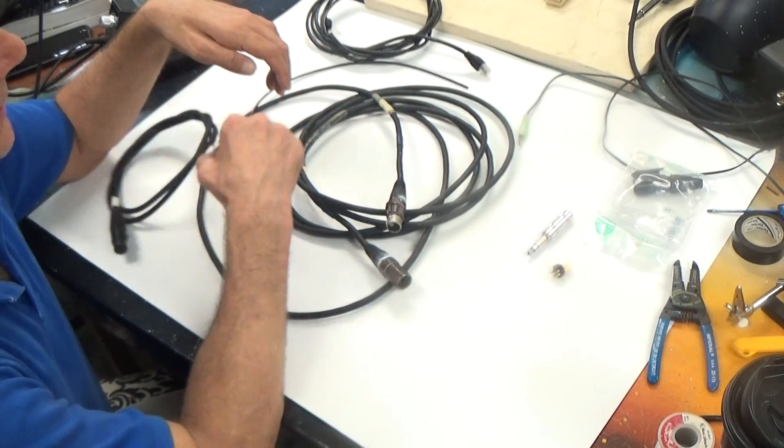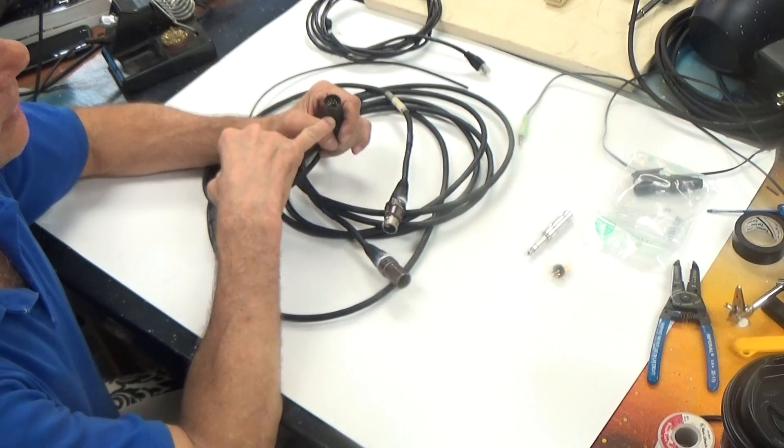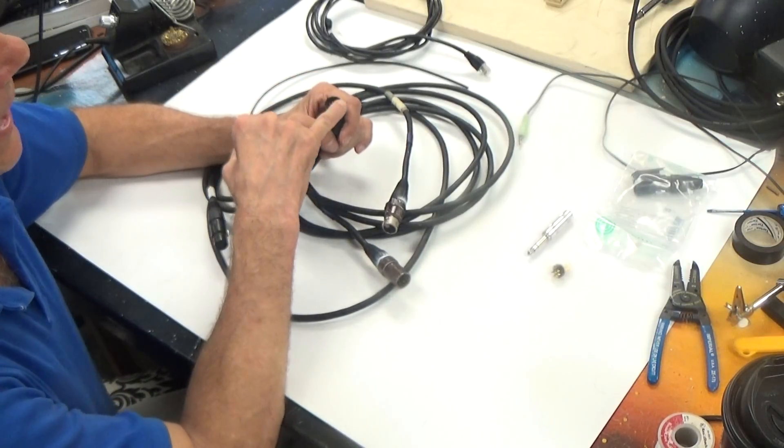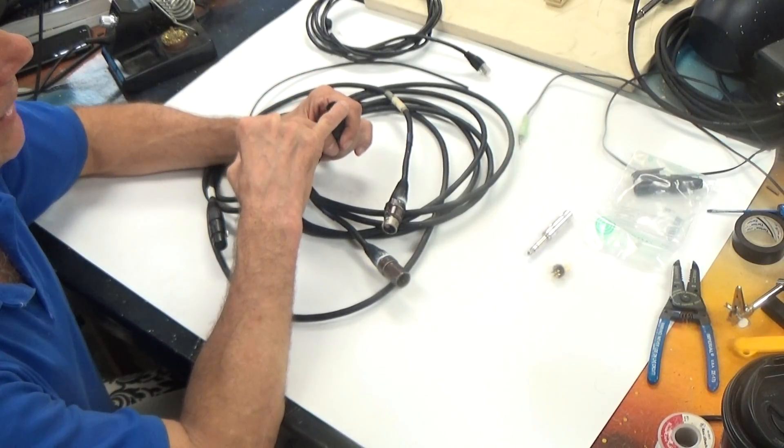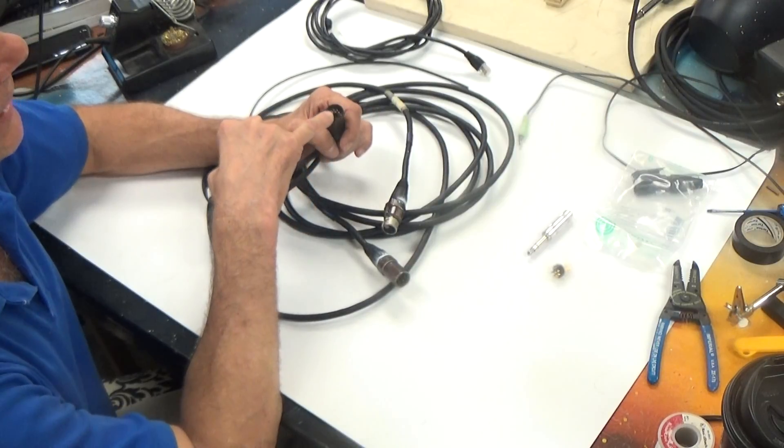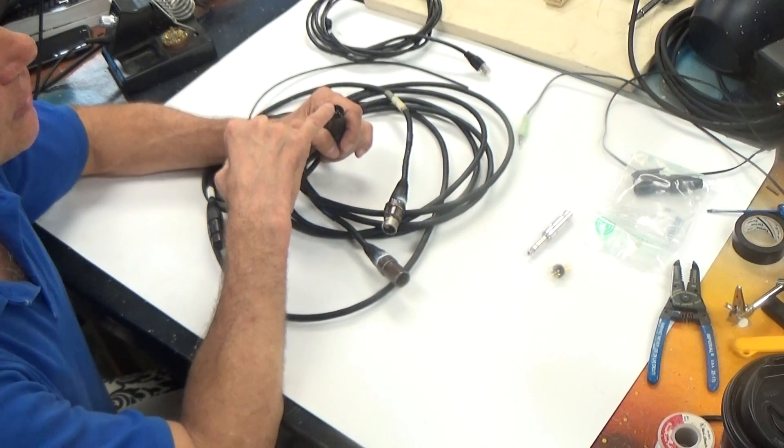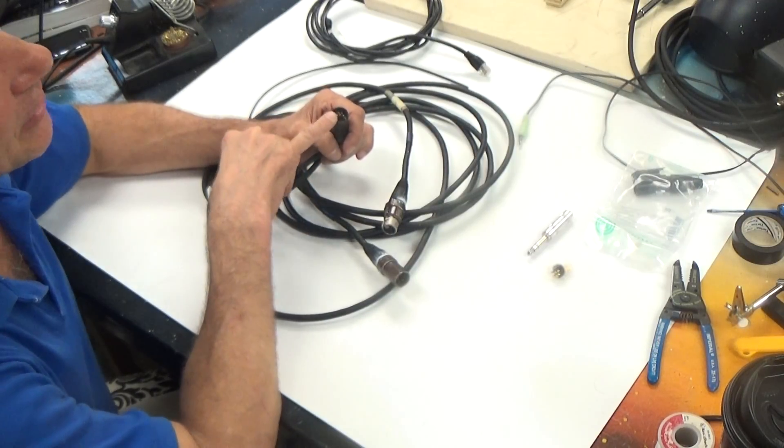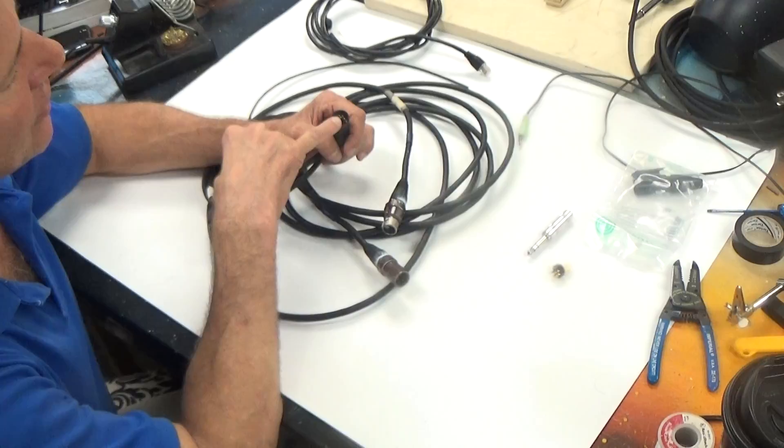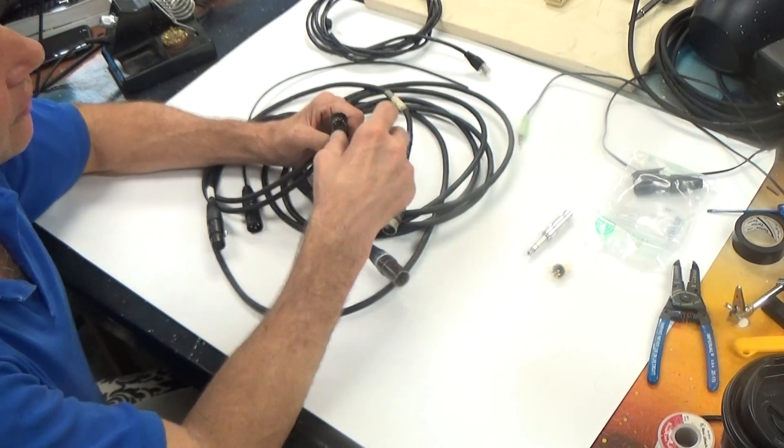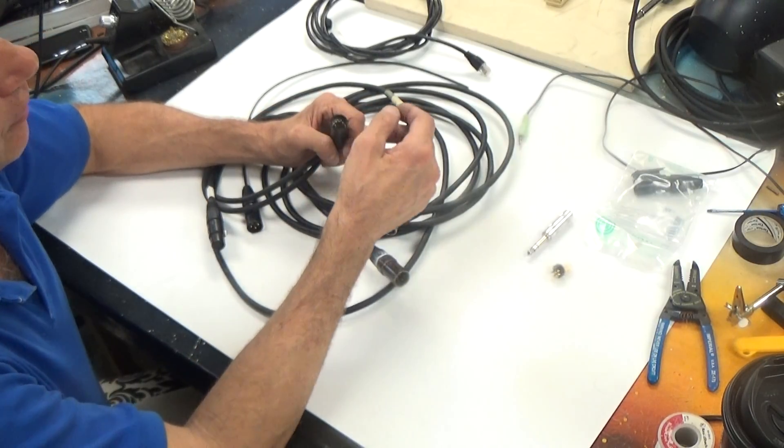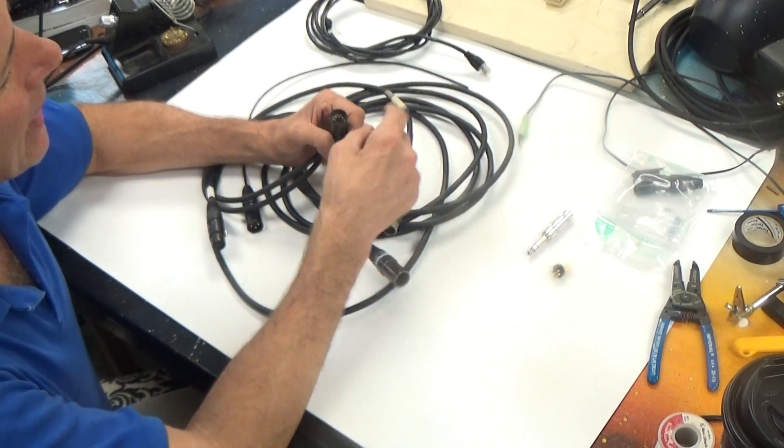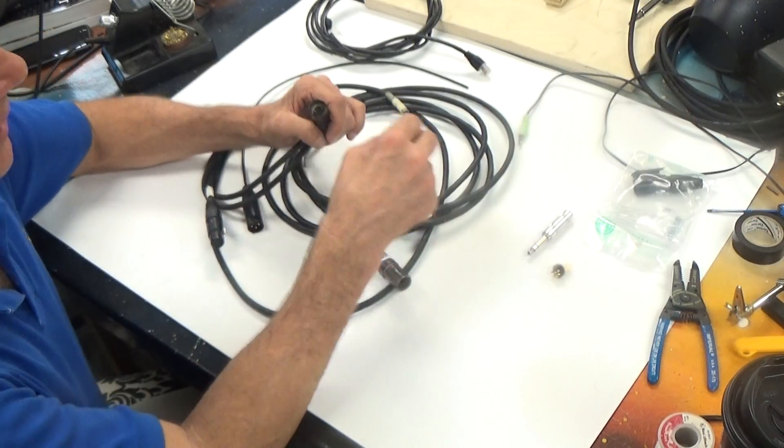In DMX we carry a shield and data plus and data minus which is carrying digital information as well as digital information back to the device or back to the controller. That's a feedback loop. It's rarely used anymore but it is an option.